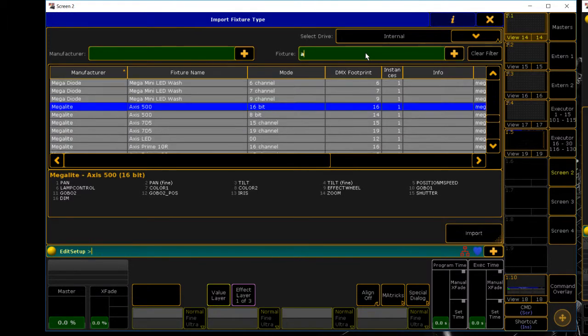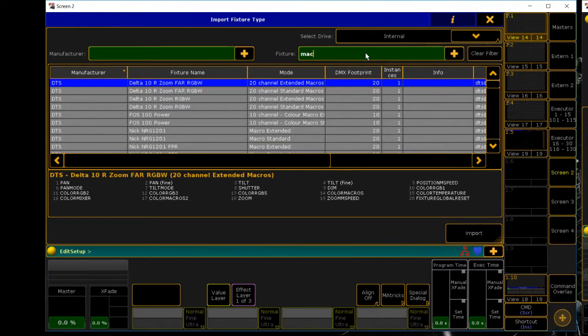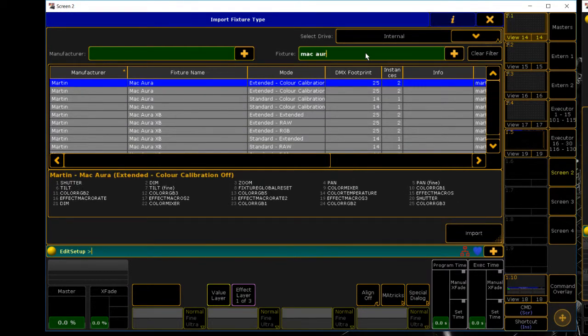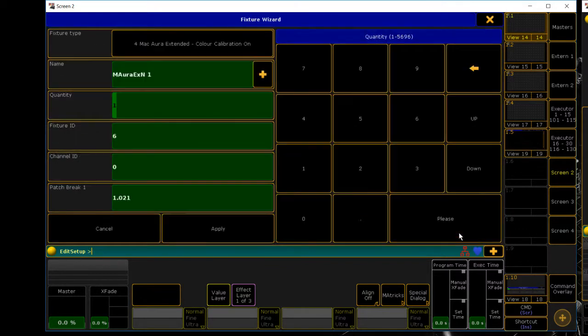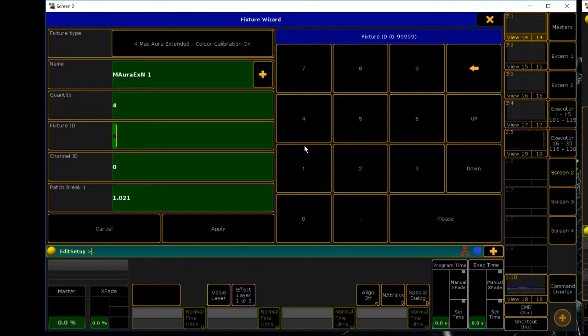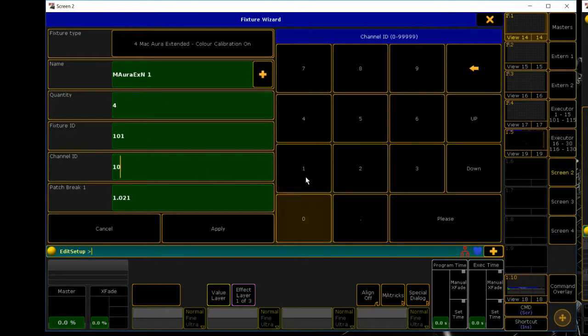This time we're going to go to into fixture and we're going to type in Mac aura. We want these in extended calibration on import. Quantity, these ones we have four of them and fixture add fixture ID, we're going to call these 1-0-1.